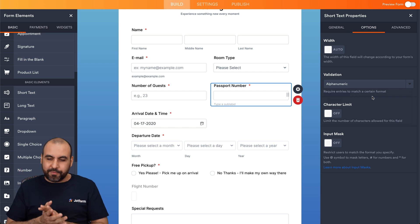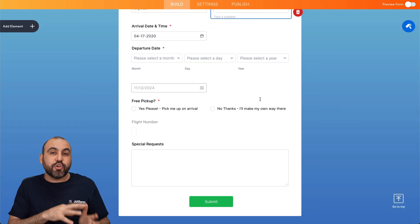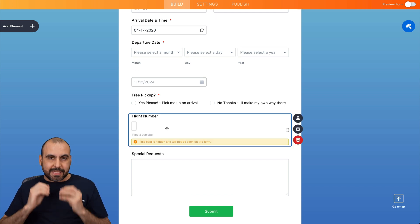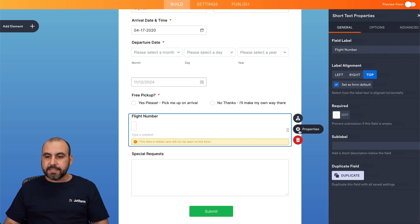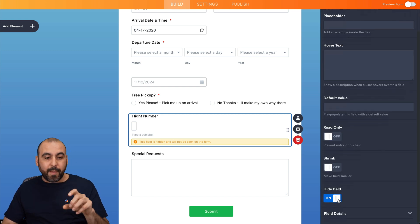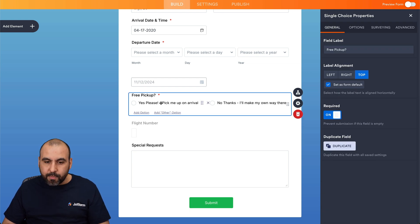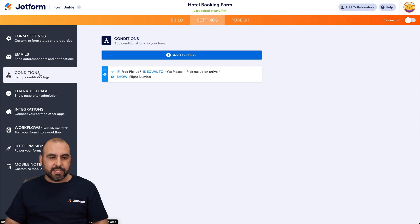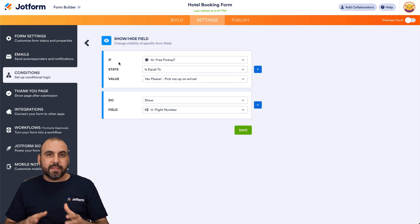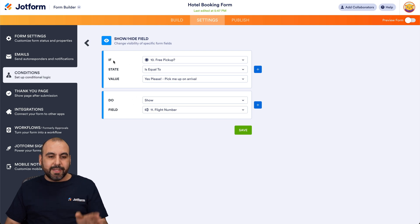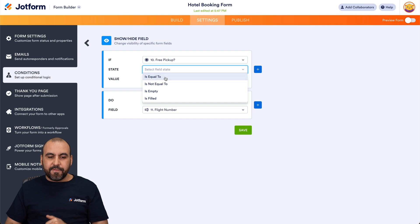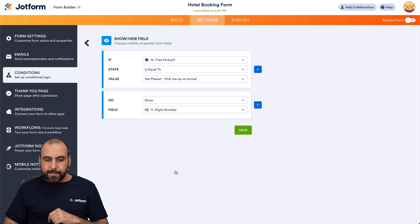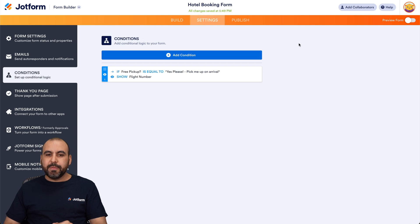Something I want to show you is conditional logic on your booking form. For example, if they want free pickup from the airport, this enables a field asking for the flight number. That element is hidden by default — to do that, go into Properties > Advanced and enable Hidden. The field won't appear unless they select 'Yes, please pick me up on arrival.' To set this up, go into Settings > Conditions, click the pencil icon, and configure the conditional logic: if the 'free pickup' question equals 'Yes, please,' it will show the flight number field.